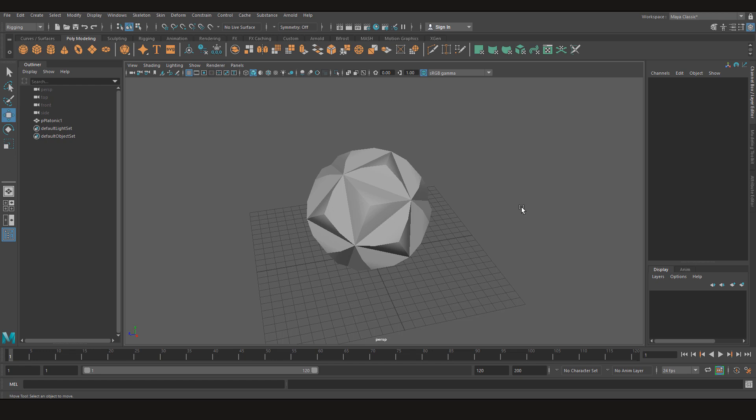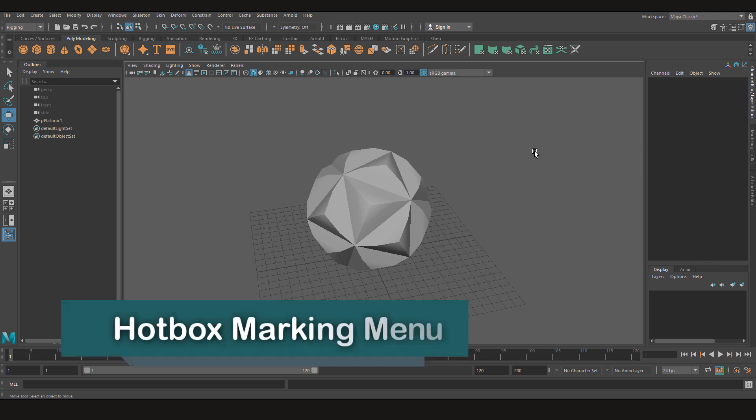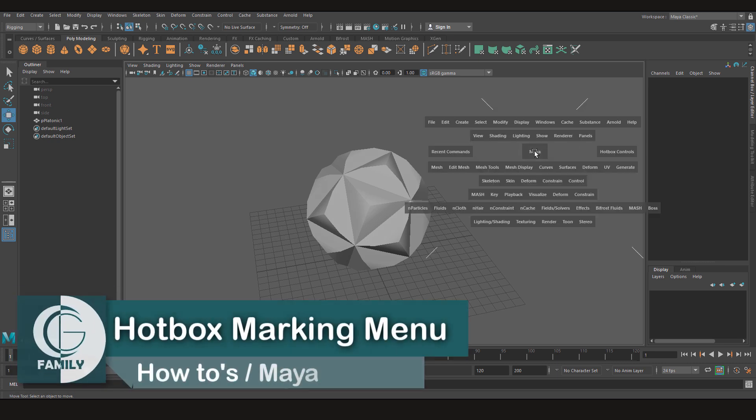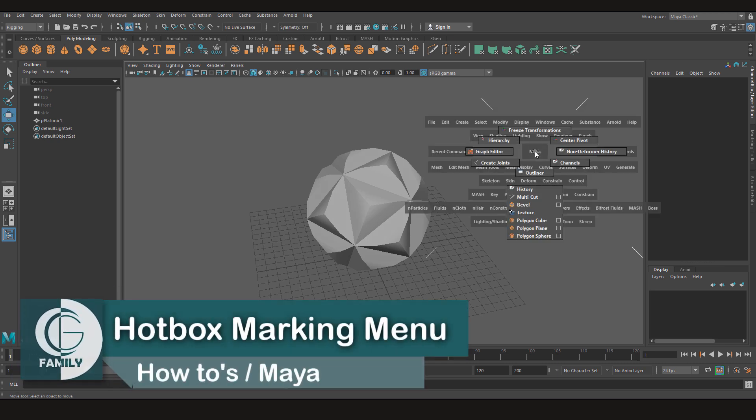Hey guys and we are back with another quick how-to video and this time we are gonna make hotbox marking menus.